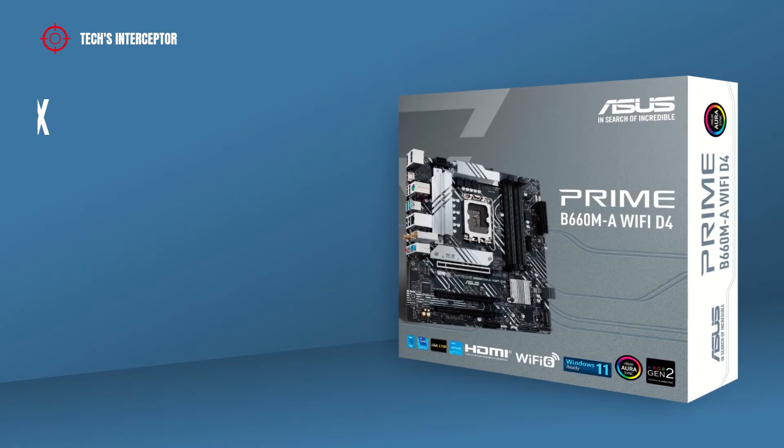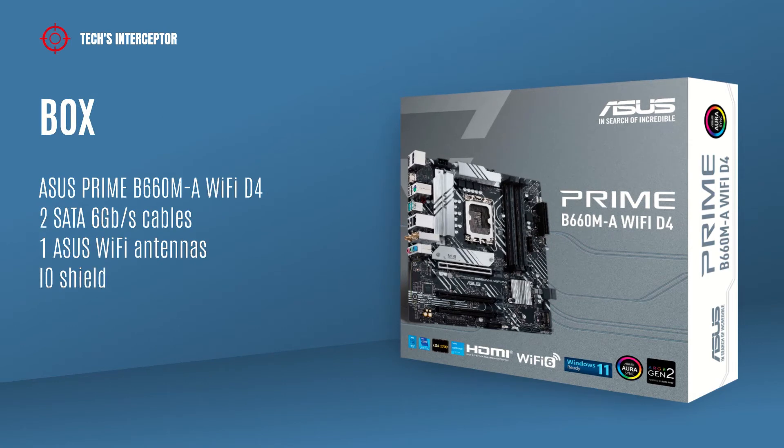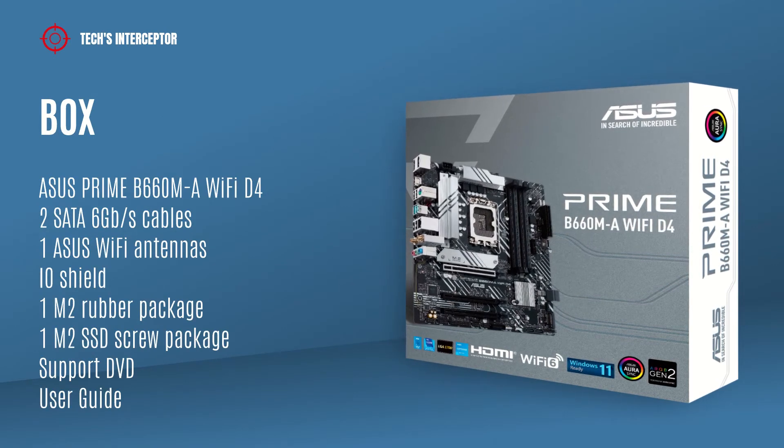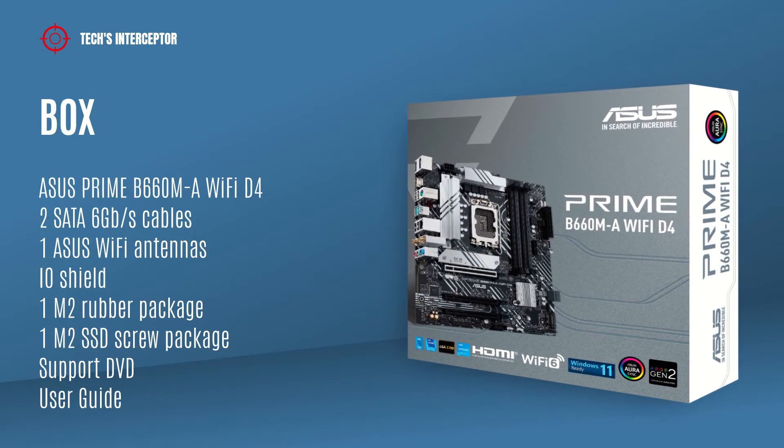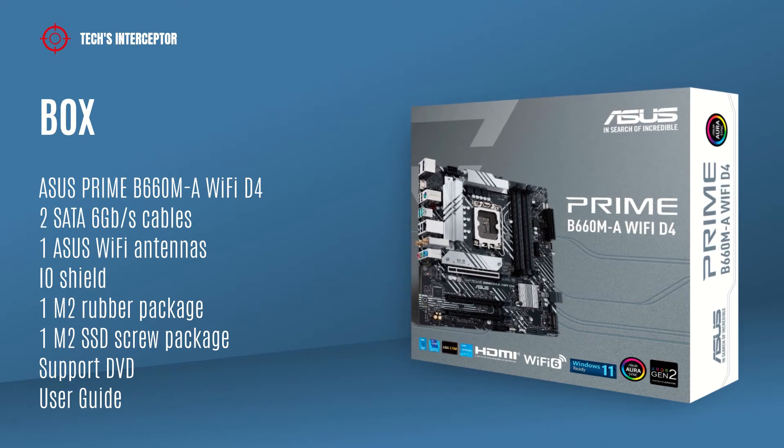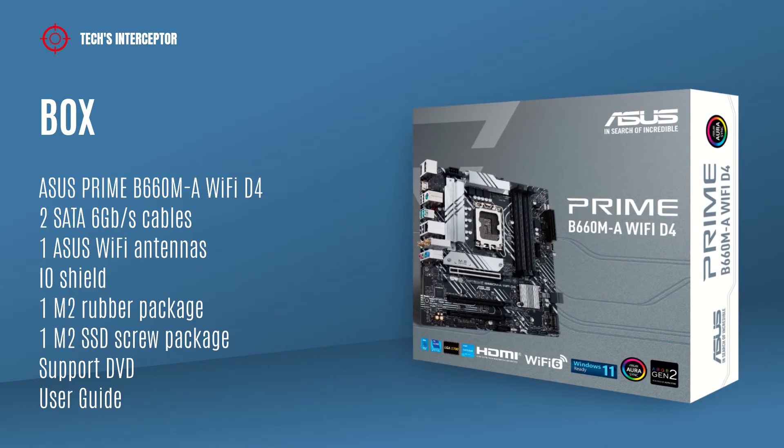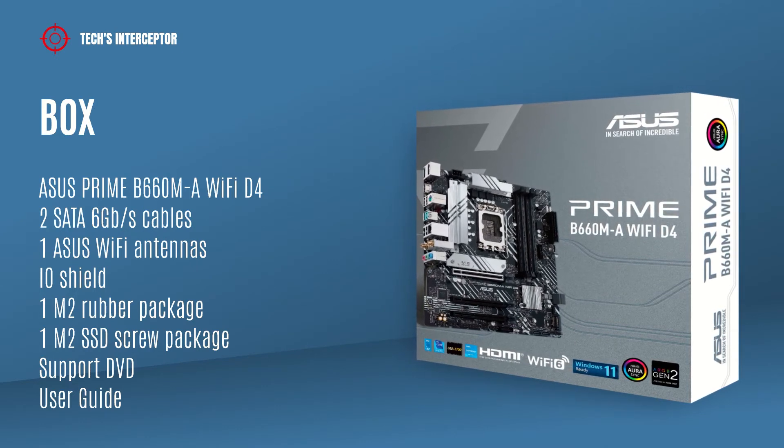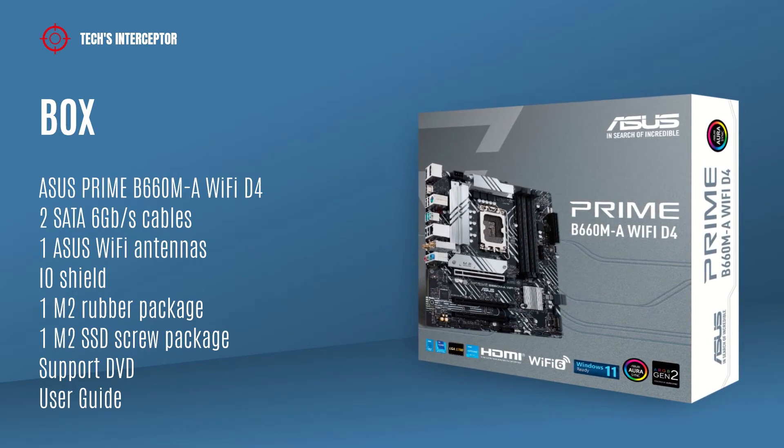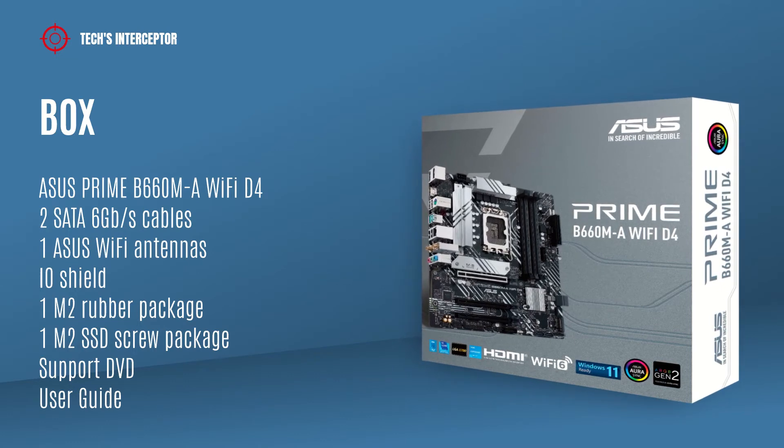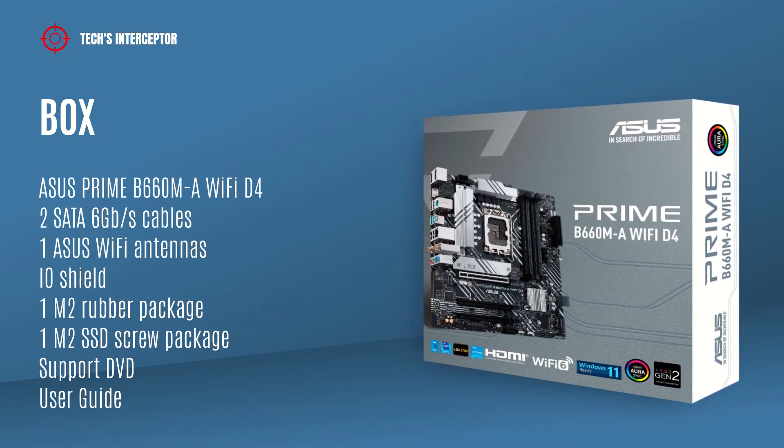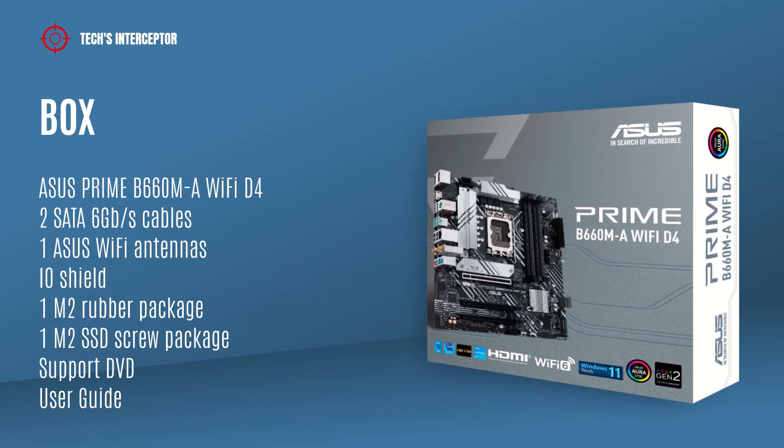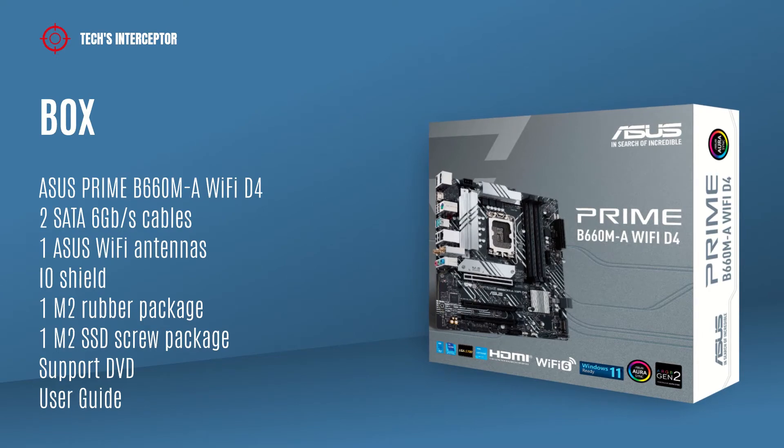Starting from the box, we find of course the motherboard, two SATA 6 gigabit per second cables, ASUS WiFi antennas, I/O shield, M.2 rubber package, M.2 SSD screw package, support DVD, and the user guide.